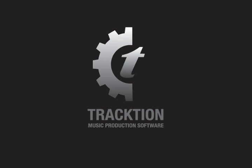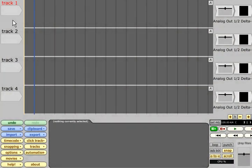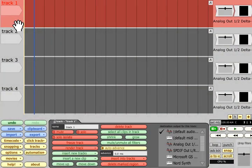First, select the track you wish to record onto. It's a good idea to give the track a sensible name if it doesn't already have one, as by default the track name will form part of the file name.